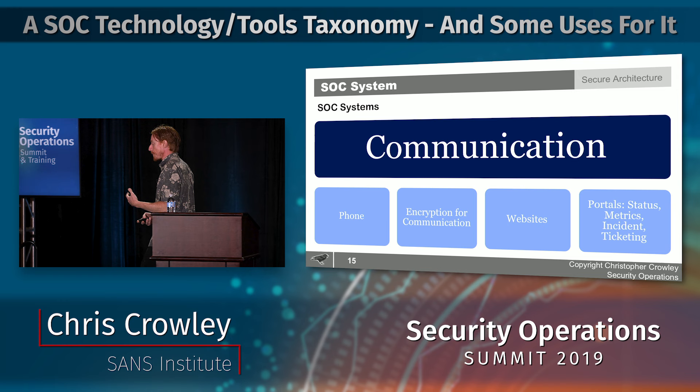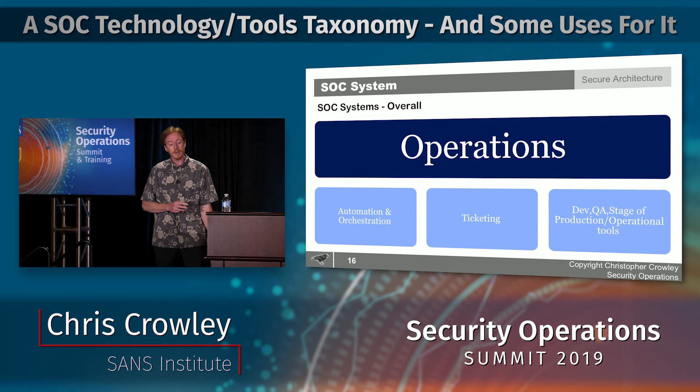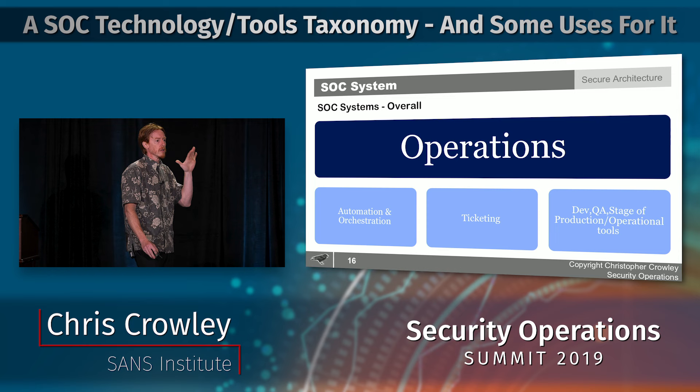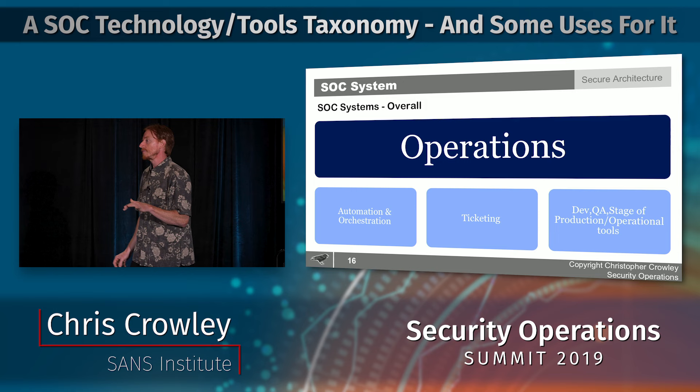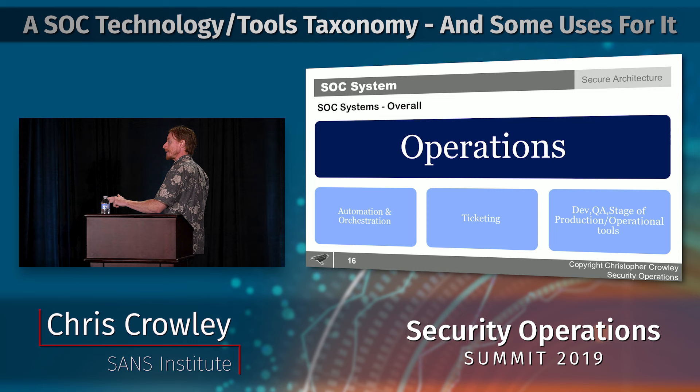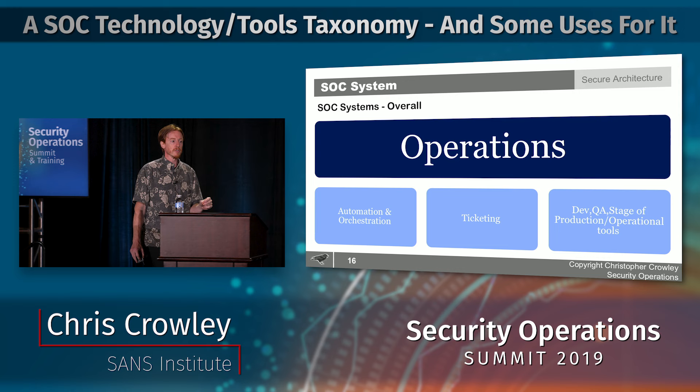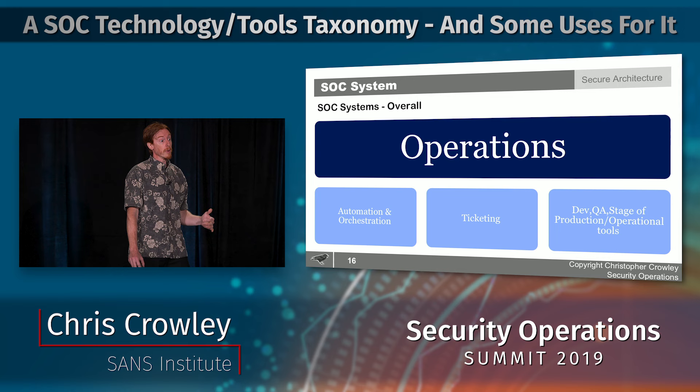The operational category covers all automation, orchestration, and ticketing. Critically, it also includes a dev, QA, and stage environment prior to production — and a lot of SOCs are guilty of not having this. If you don't have dev/QA/stage, you're doing it wrong. As the SOC is your organization's defense, you need to buy enough infrastructure to support proper testing.